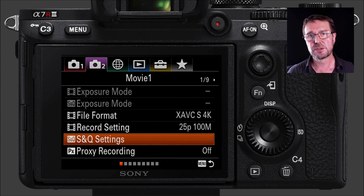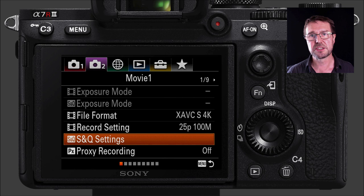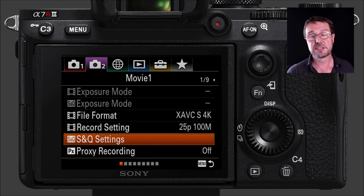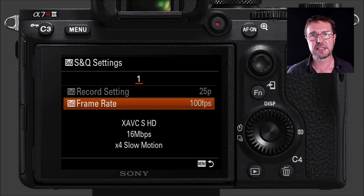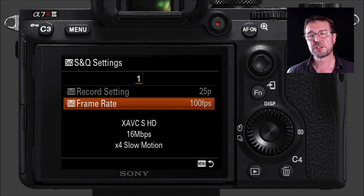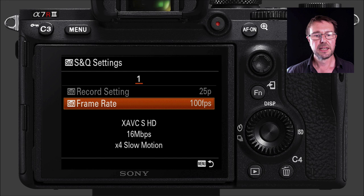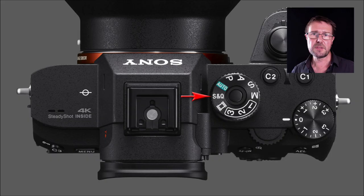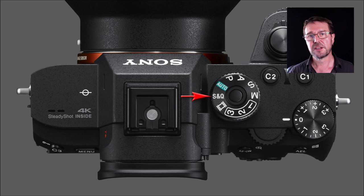Moving forward to S&Q — Slow and Quick — which lets you shoot with altered frame rates without going back into the main camera settings. You can choose a higher or lower frame rate for a certain look. I've set my S&Q to 100 frames per second; for NTSC there's an option for 120fps. To access S&Q settings quickly, you can move from movie shoot mode to S&Q on the mode dial, so you don't have to enter the main menus to switch between high and normal frame rates.